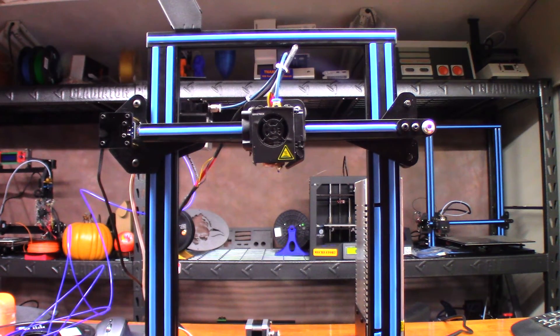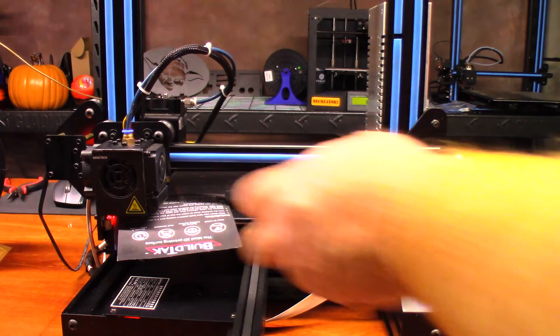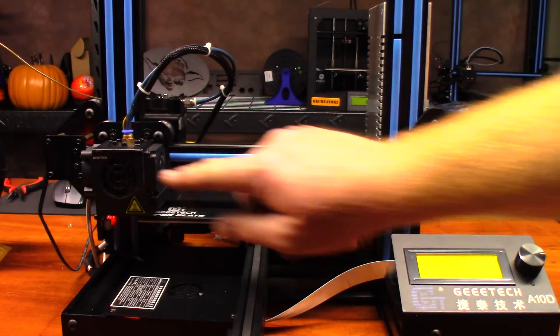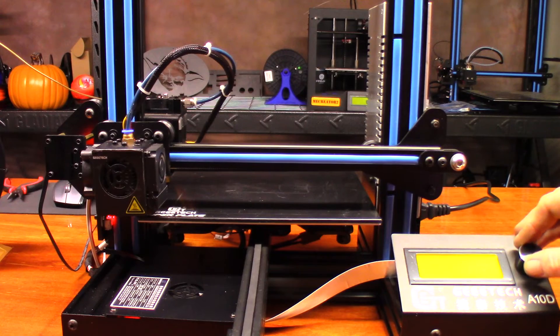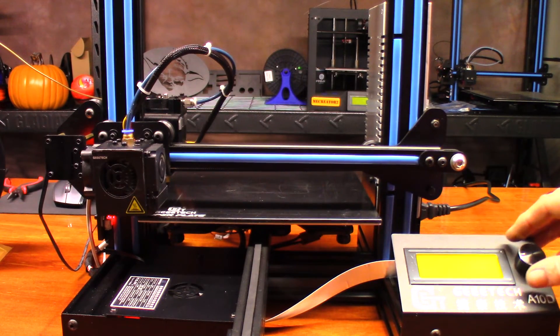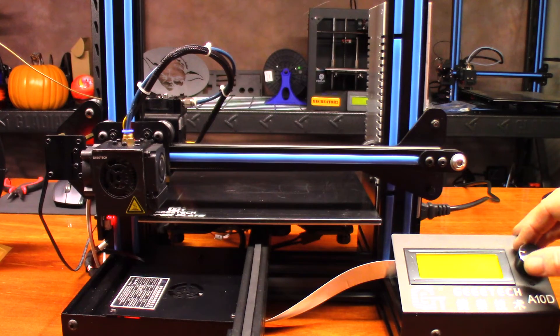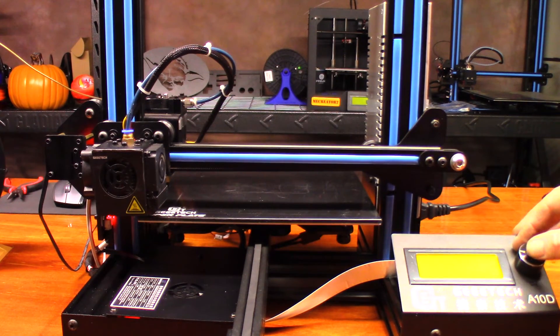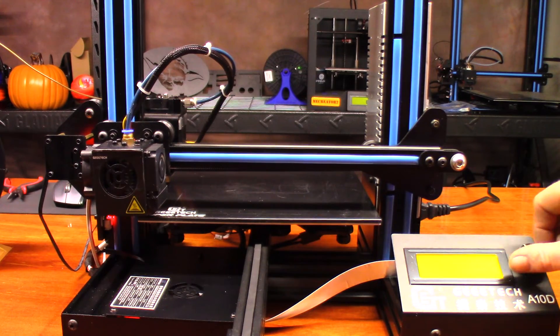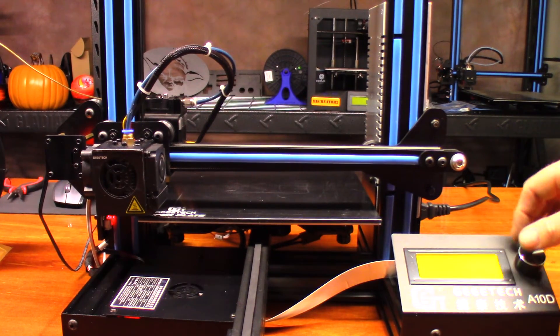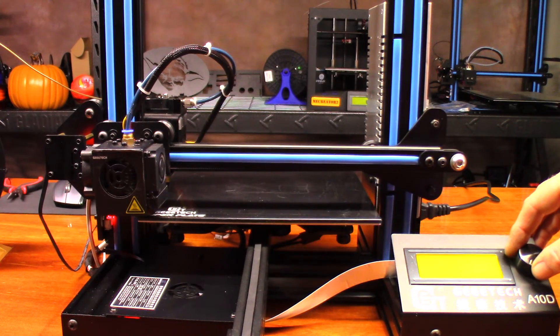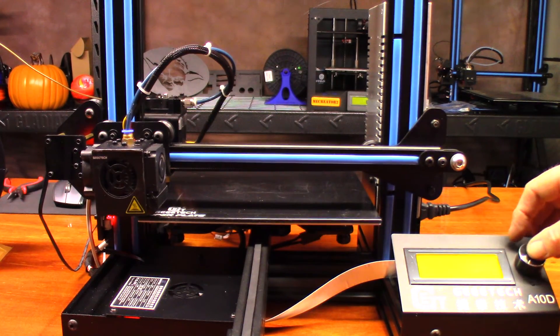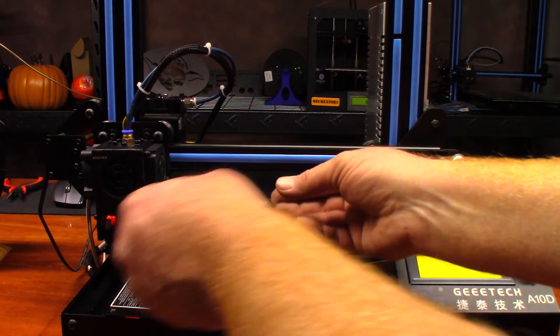One thing I could never ever stress enough is anytime you mess with your hot end or the nozzle, be sure to home your bed and be sure to level it, because it's always going to be a little bit different. You do that by hitting Prepare and all the way down to Disable Steppers. That's the fastest way in the world to do this.